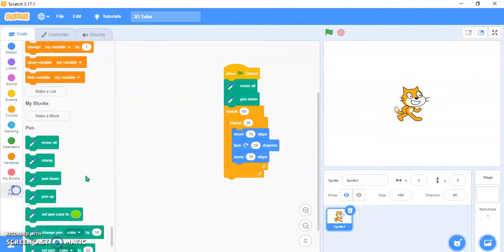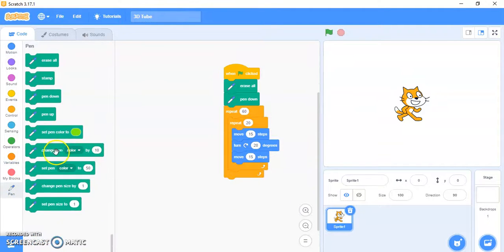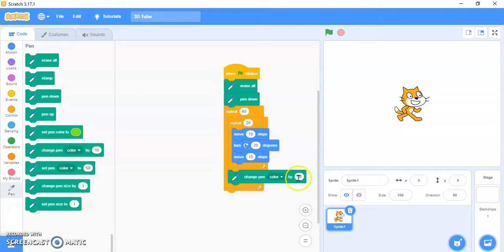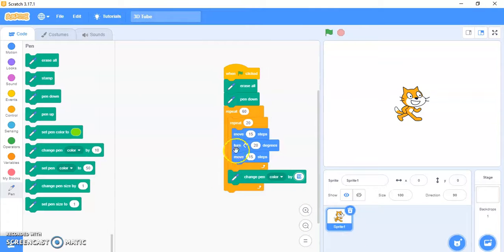Then go to Pen and take 'change pen color by', and place it between the two repeat blocks.